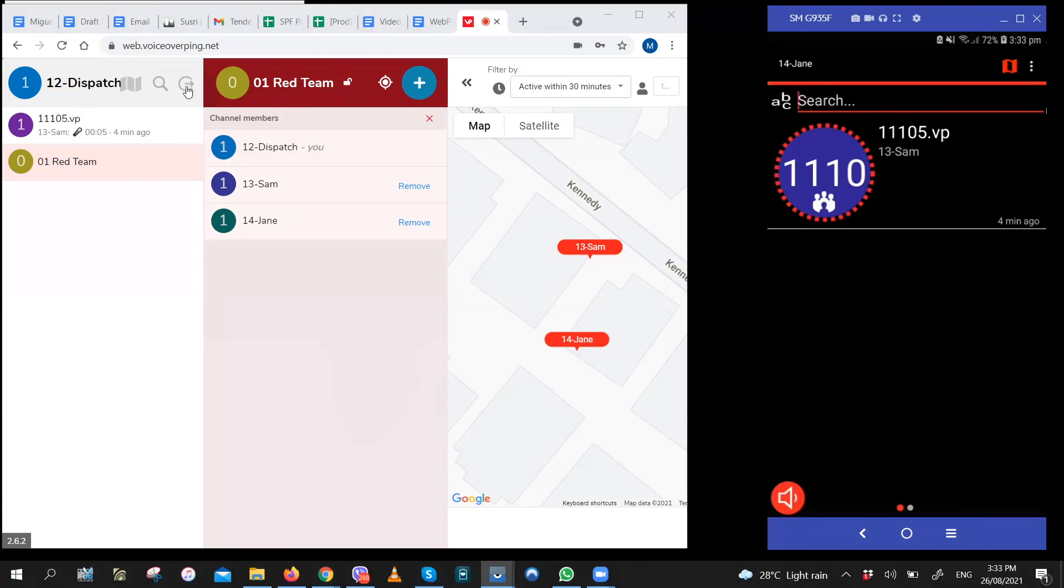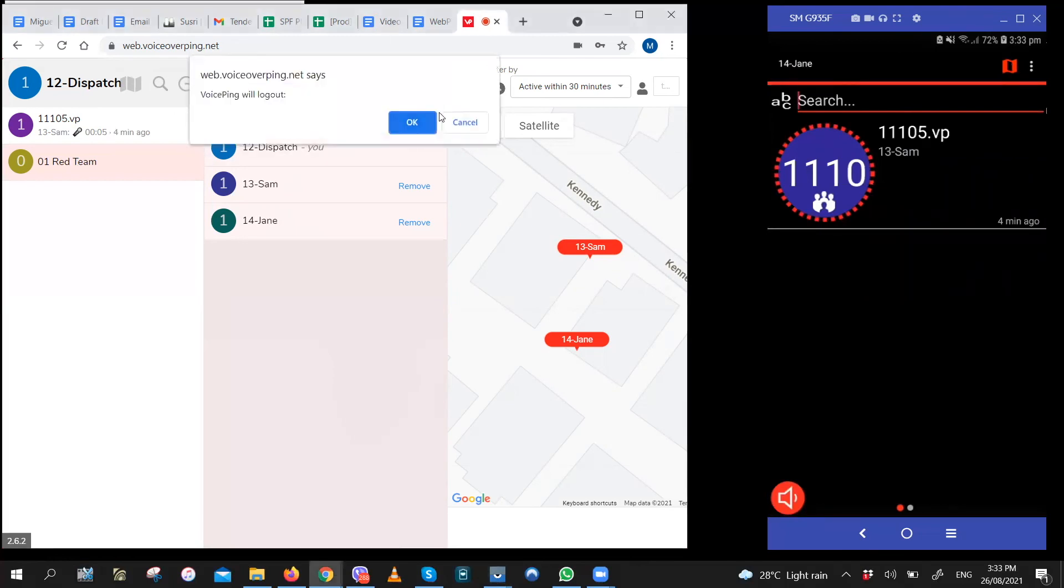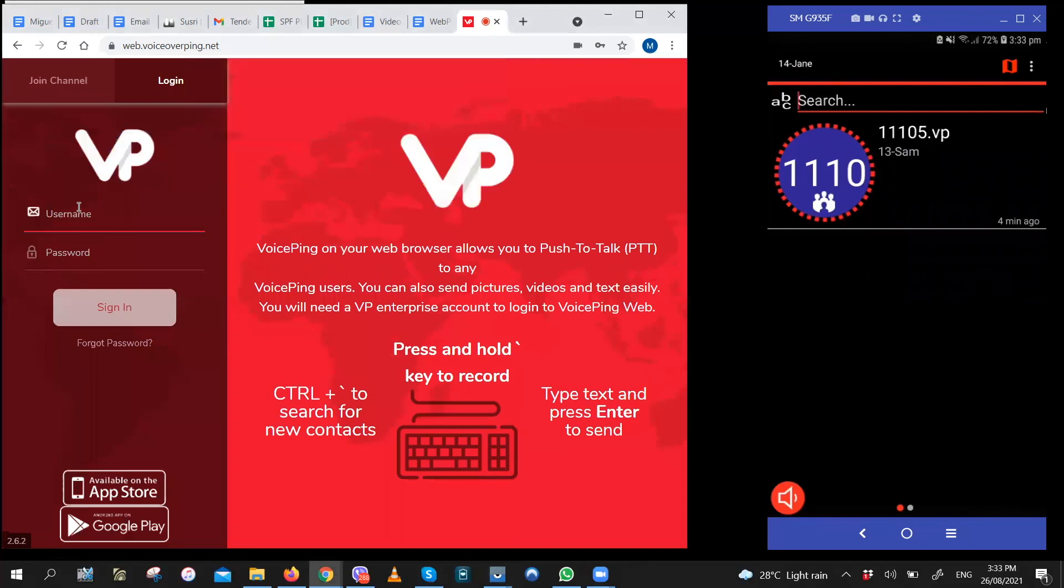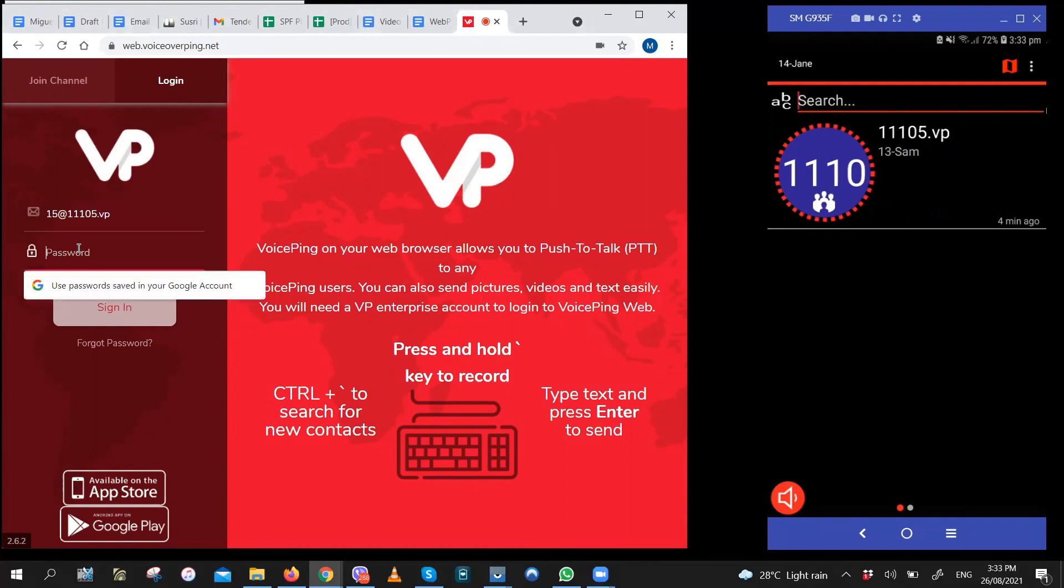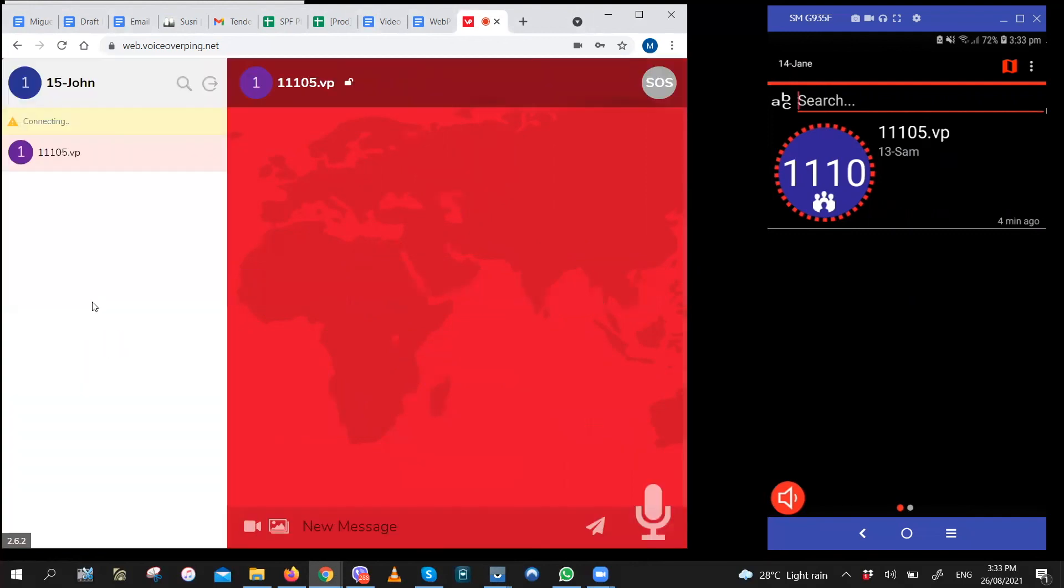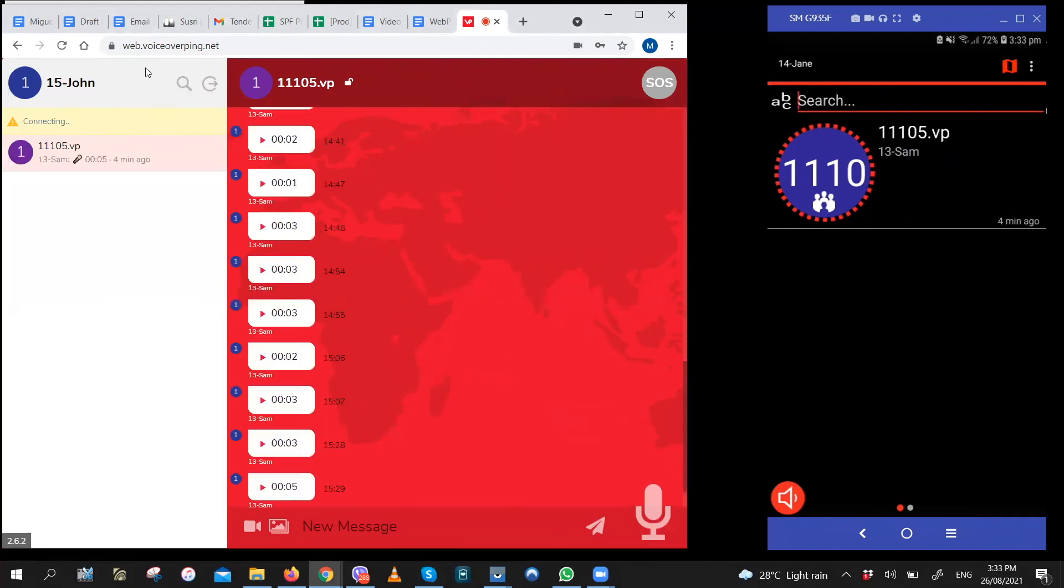Let me try login as a regular user on WebPTT. I'll be logging in with user 15, who is also a regular user. As you can see, user 15 doesn't have the ability to track other users. The map icon to track other users isn't here.